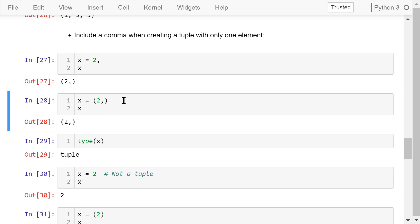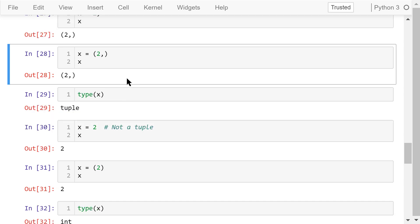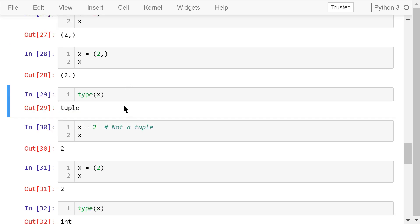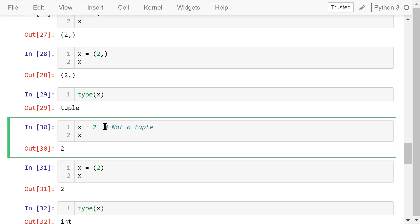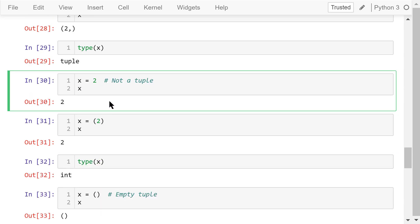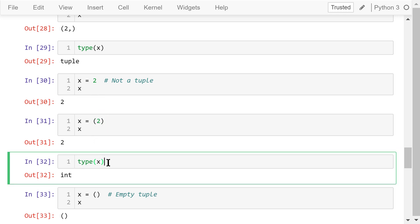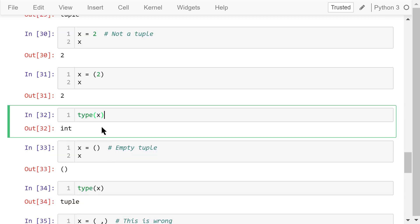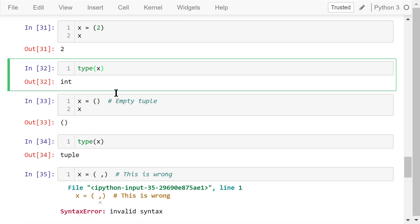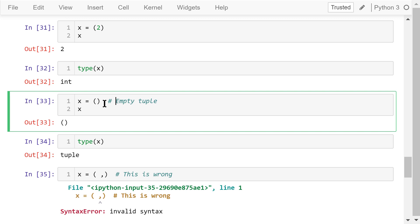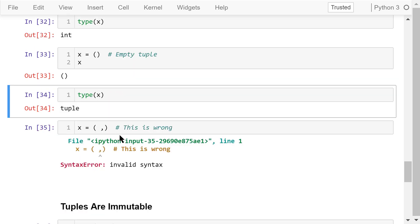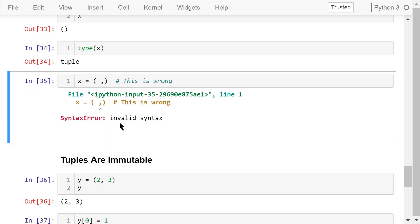We can add the parentheses by ourselves, like this. Use the type function to check it, it's a tuple. If we forgot the comma, we are defining a number, not a tuple. For example, x equals 2, no comma, or even x equals 2 with a pair of parentheses, still no comma. The type is integer. To define an empty tuple, we need a pair of empty parentheses. This type function shows this is the tuple. We shouldn't write it this way. This is not the right way to define an empty tuple. It will produce a syntax error.